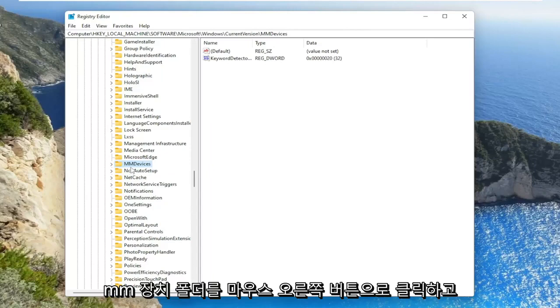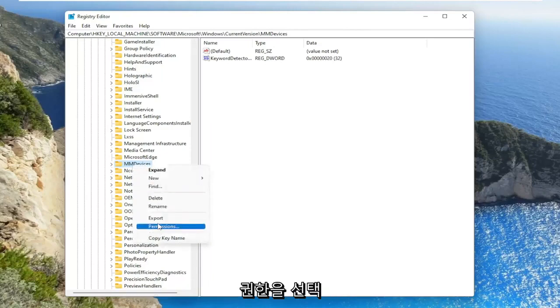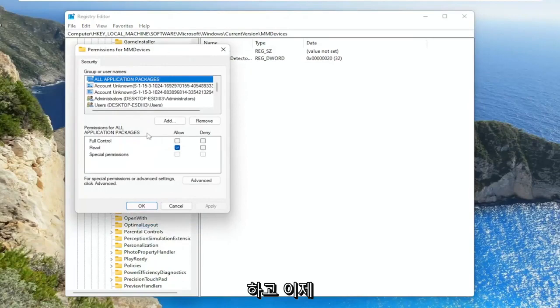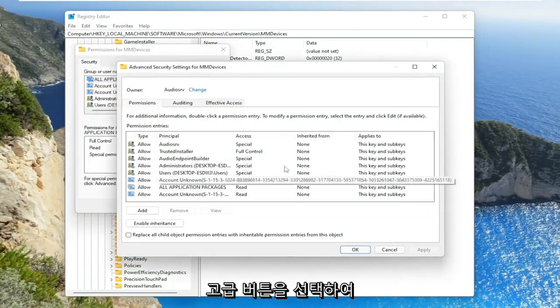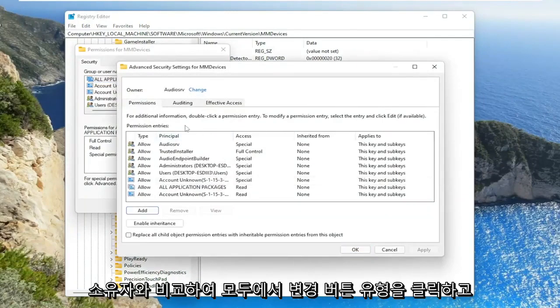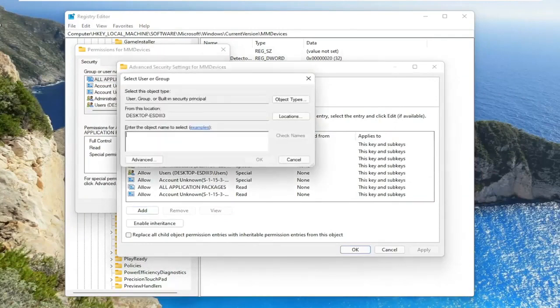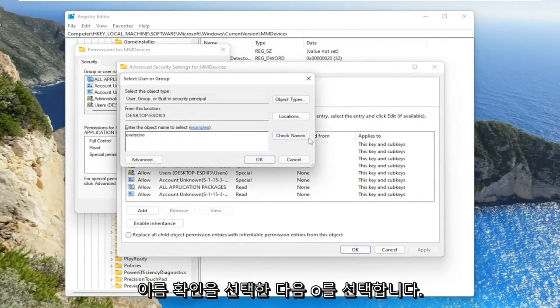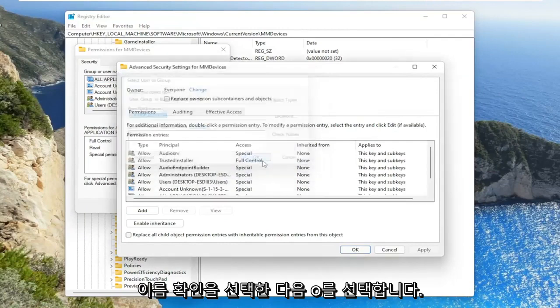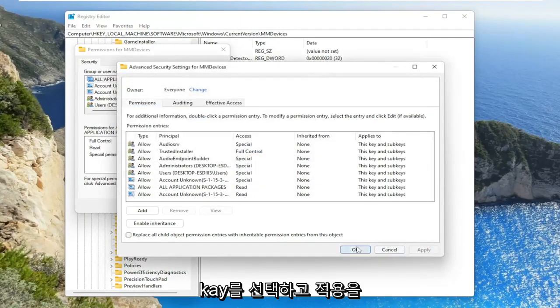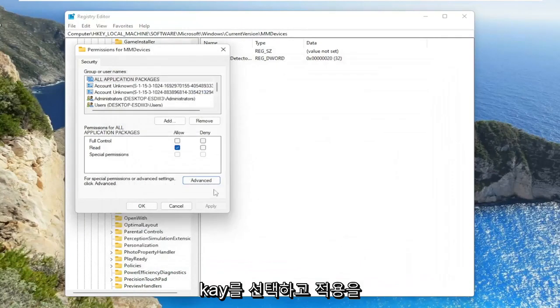We're going to right click on the MM devices folder and select permissions. Now you want to select the advanced button. Where it says owner, click the change button. Type in everyone. Select check names and then select OK. Select apply and OK.